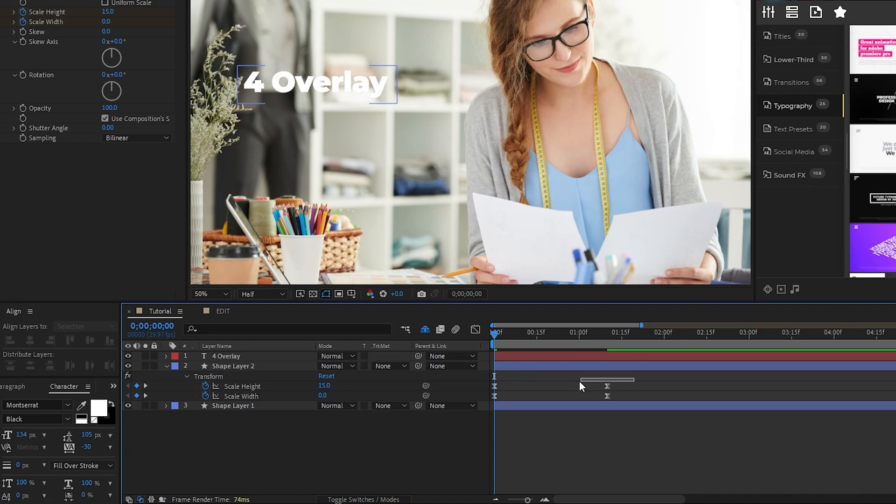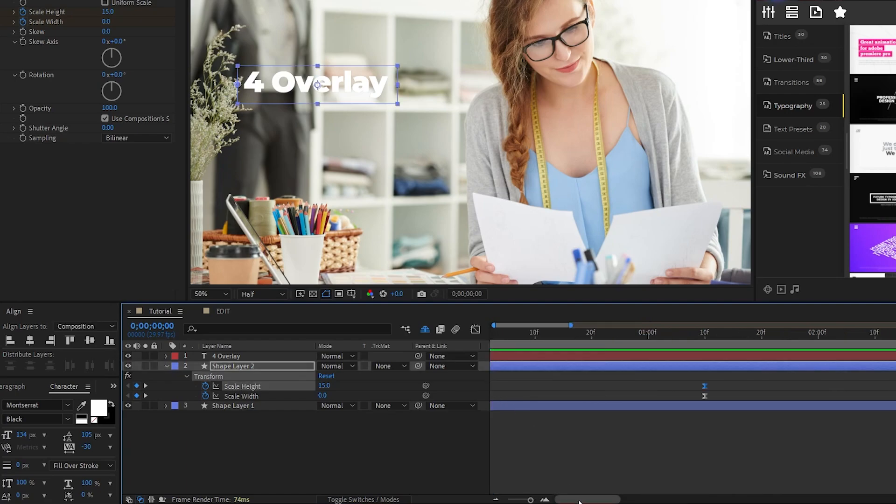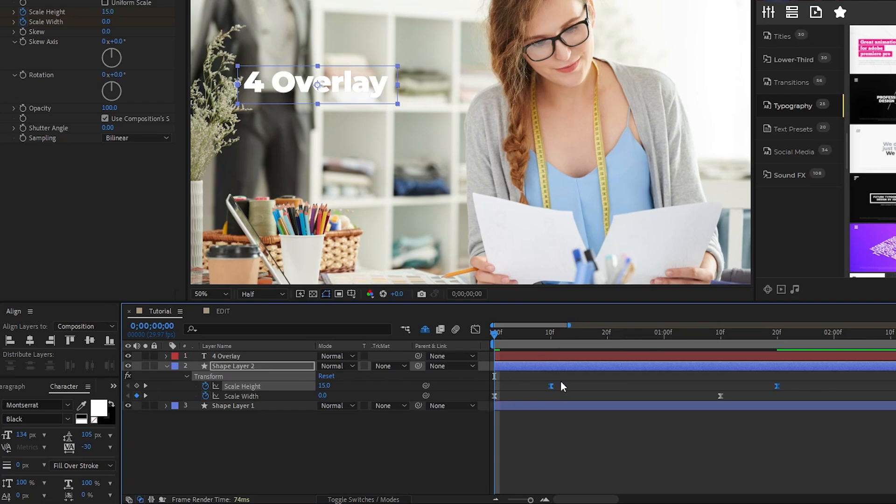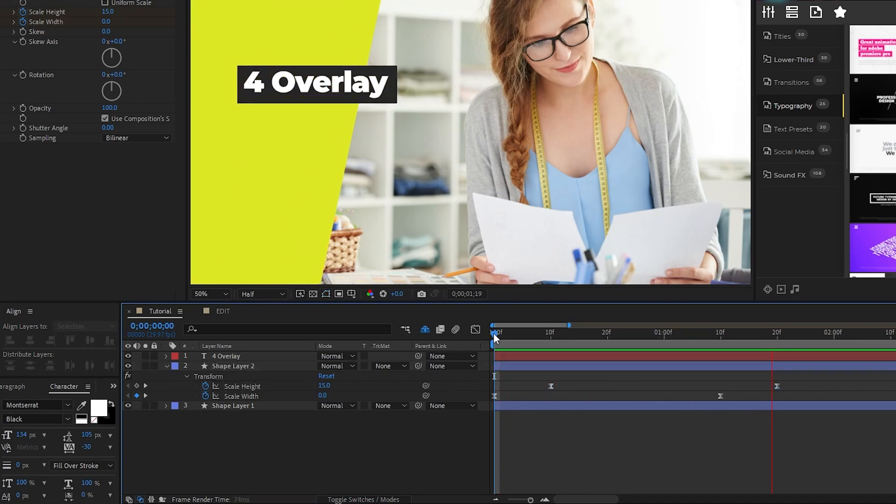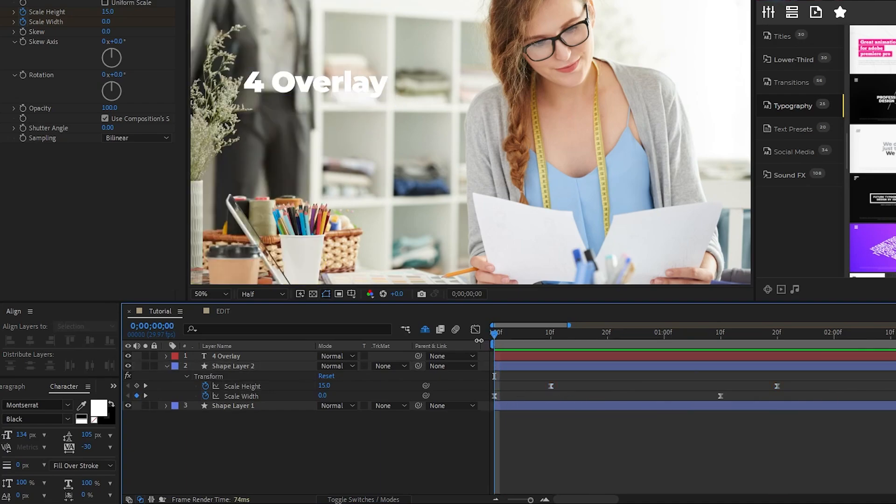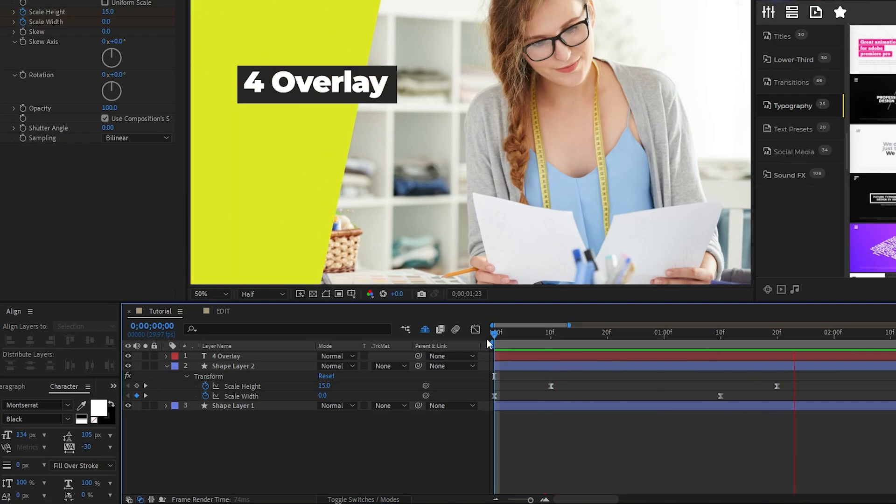Lastly, highlight the keyframes for Scale Height, then offset them slightly by about 10 frames, and now you should have this nice two-part reveal animation for the box that's going to go around the text.